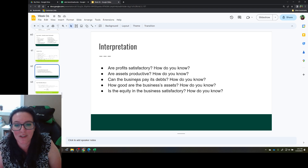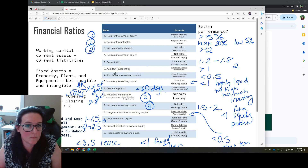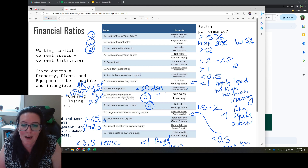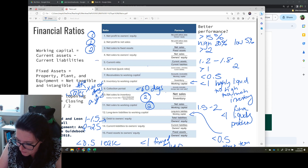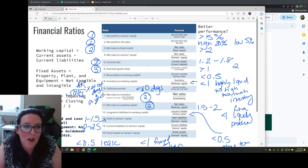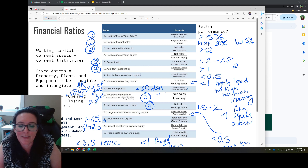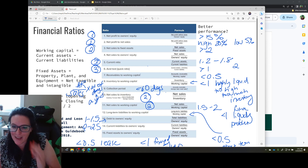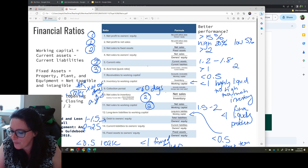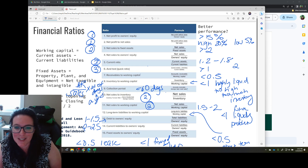The third question: can the business pay its debts? Debts are liabilities. The current ratio and the acid test both compare assets to liabilities. The current ratio measures our ability to pay short-term debts — do we have the necessary liquidity? The acid test removes inventory from that current ratio for a more conservative measure, and we're looking for a number above one for the acid test, and 1.2 to 1.8 (around two) for the current ratio.